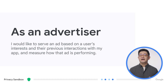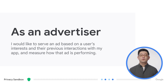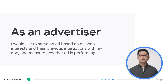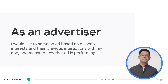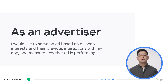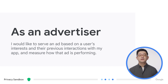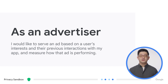As an advertiser, these APIs will allow you to serve ads to relevant users based on their interests and any previous interactions with your app. You can also continue to measure the performance of your advertising campaigns.